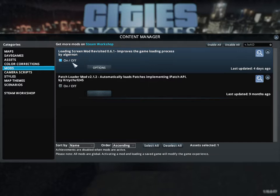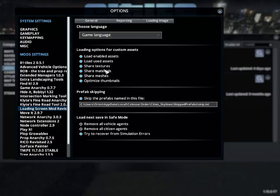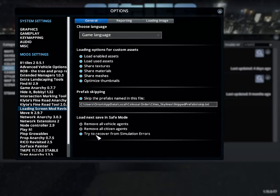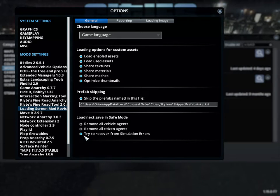Just enable that once you get into the game and then you want to click on options here and then you want to make sure this try to recover from simulation errors, you want to make sure that is on. I believe the default is off. You want to make sure that it is on.